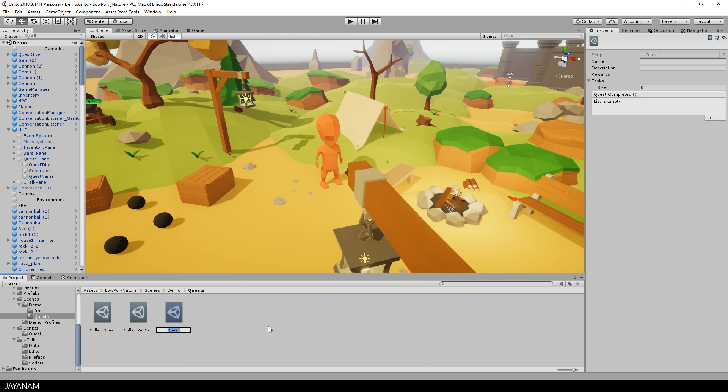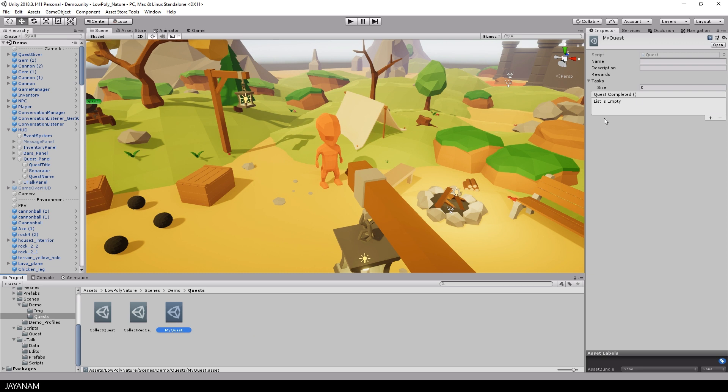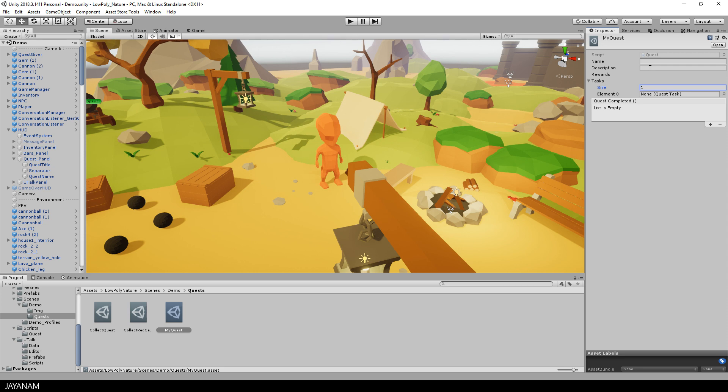Then an asset is created. You can define a file name, name and description for it. And for the quest you can also define a list of tasks.